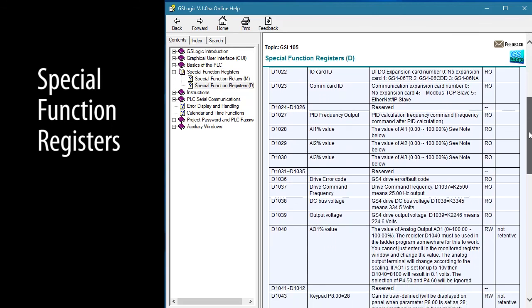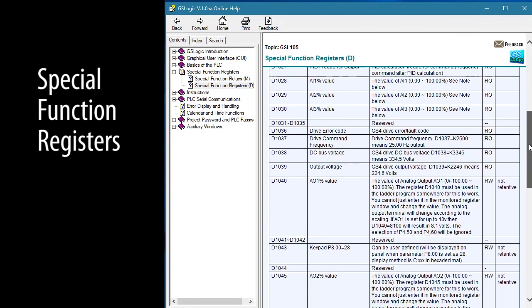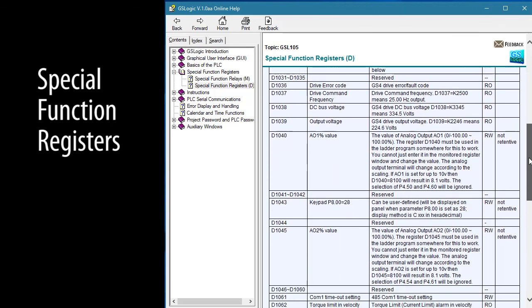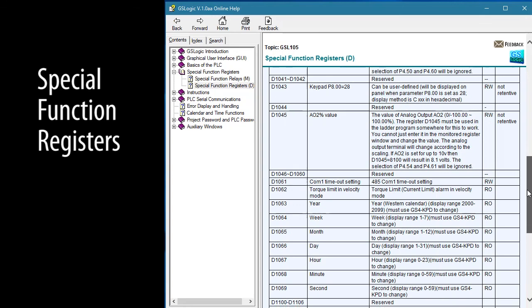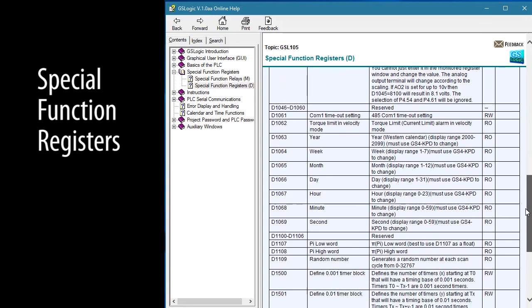There's lots of really cool things you can do with these special function relays and registers that will make your ladder logic programming so much easier.